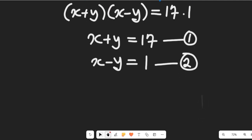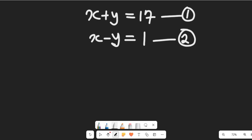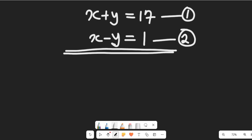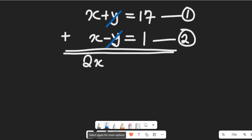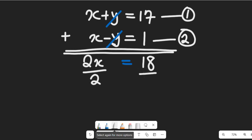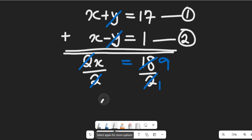I'm going to solve these two equations simultaneously using the elimination method. Adding the two equations together, the y terms cancel out, giving me 2x equal to 18. Dividing both sides by 2, x equals 9.